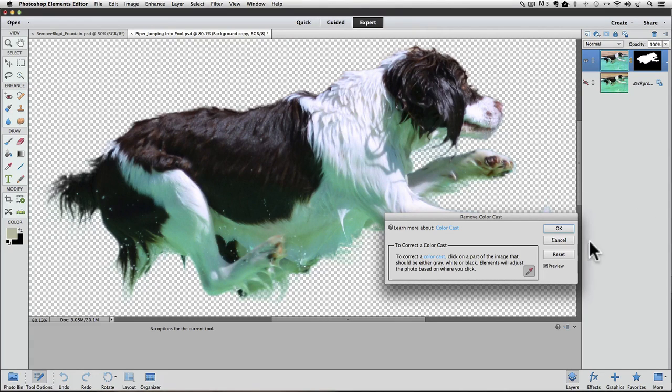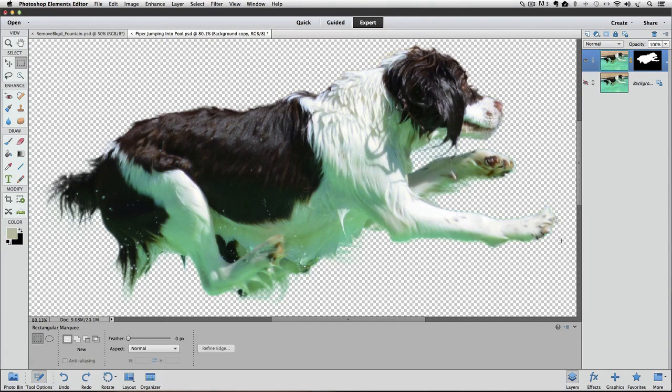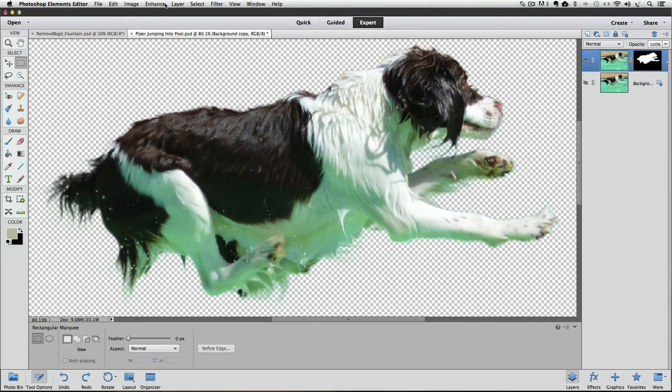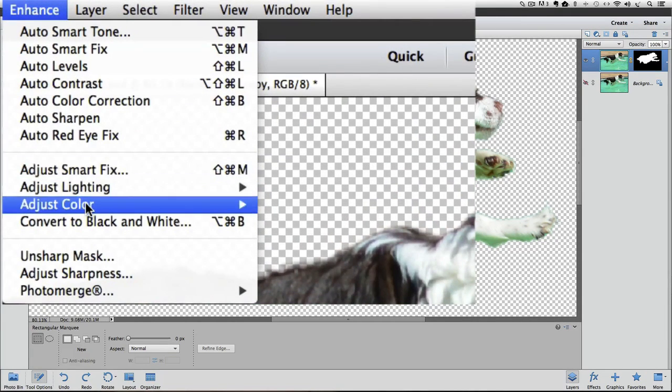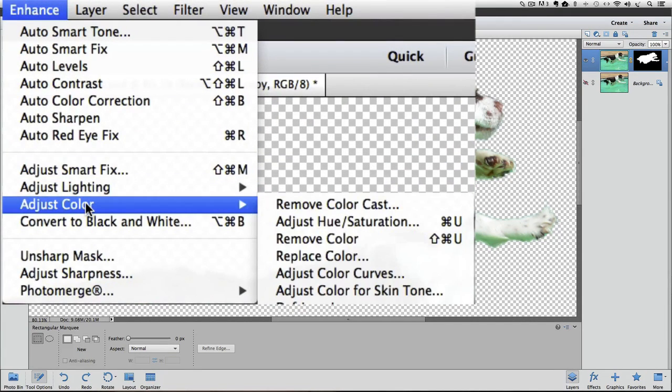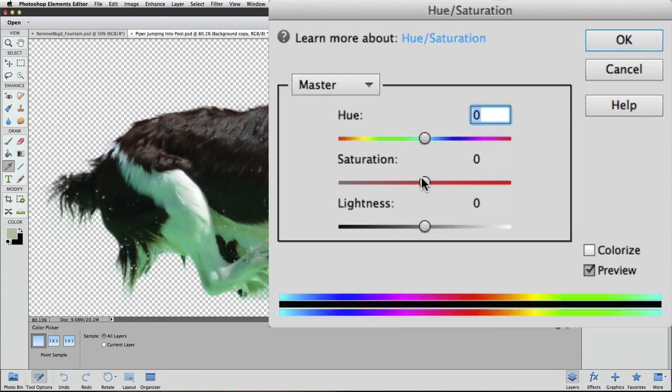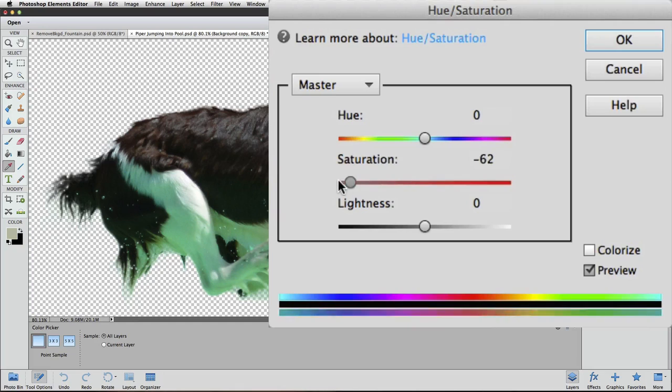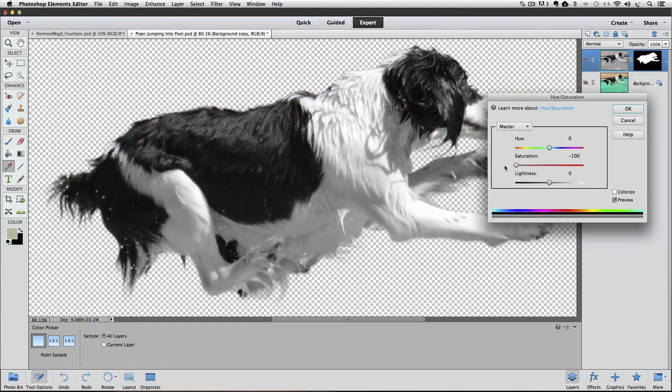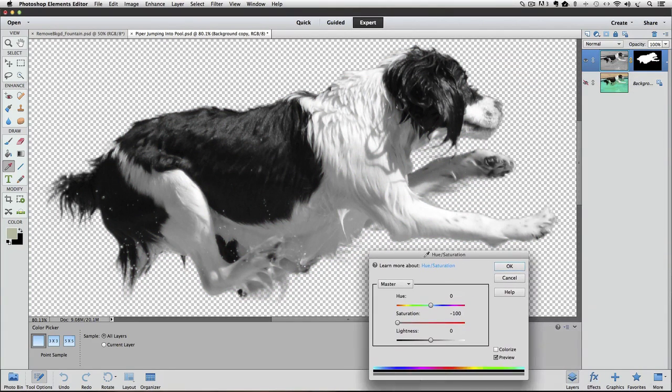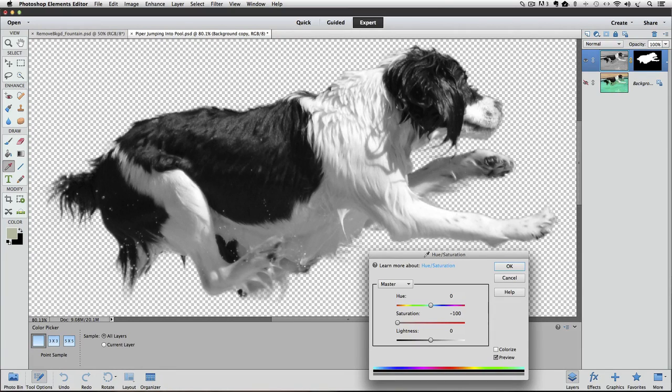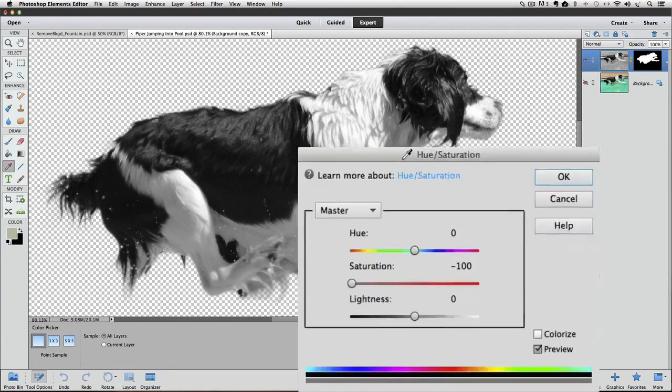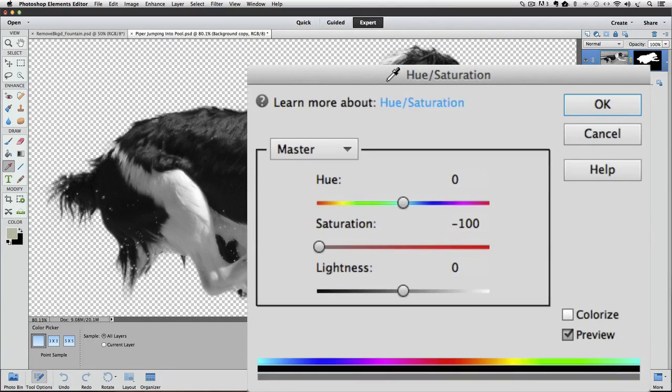I'm going to cancel out of this. We'll go back up to Enhance, Adjust Color, and this time click on Adjust Hue Saturation. We could just drag the Saturation slider towards the left to desaturate the whole photo, but that dulls down the color in her eyes, nose, and paws. Let's try to just target the bluish-green. I'll move the Saturation slider back to zero.